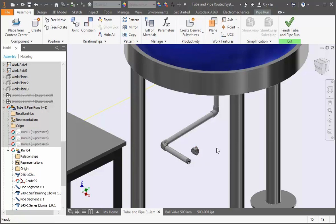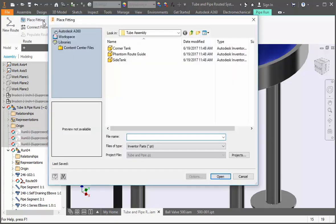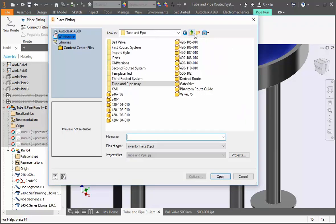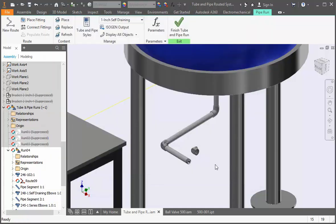If you did click cancel open the pipe run tab and then open the place fitting command. Browse to the 246-102 file and double click it. Now click on the end of the pipe. I'm going to click in the graphics area in case you inserted it from the content center.